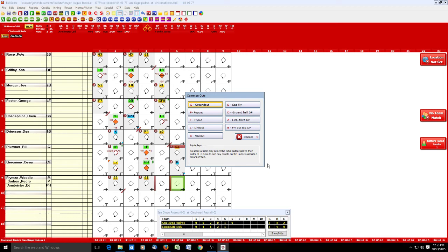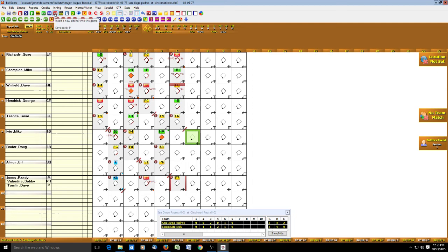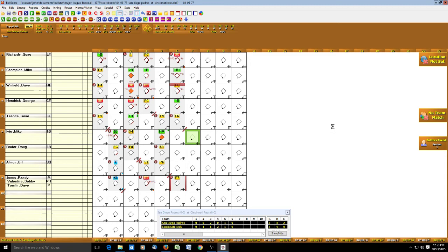Ball Score warns us again that Cincinnati used a pinch hitter so we need a defensive substitute — in this case a new pitcher. We bring in Rawly Eastwick, also batting ninth, click OK, and Eastwick is now in the game.